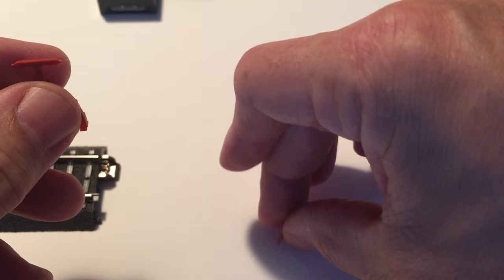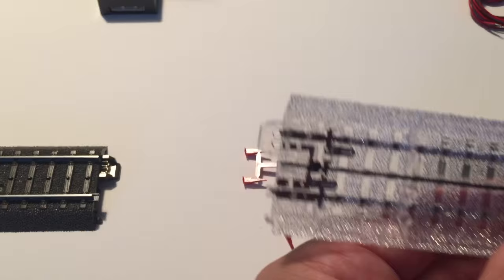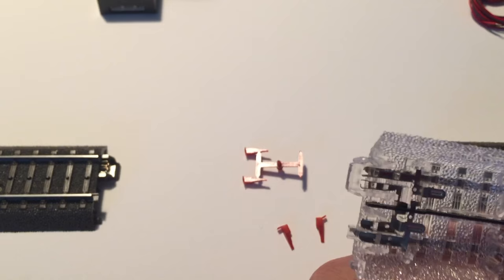When you create your stop section you probably want it to be at least two track pieces long. For this video I'll use a clear track piece, it makes it a little easier to see what the stop section is.